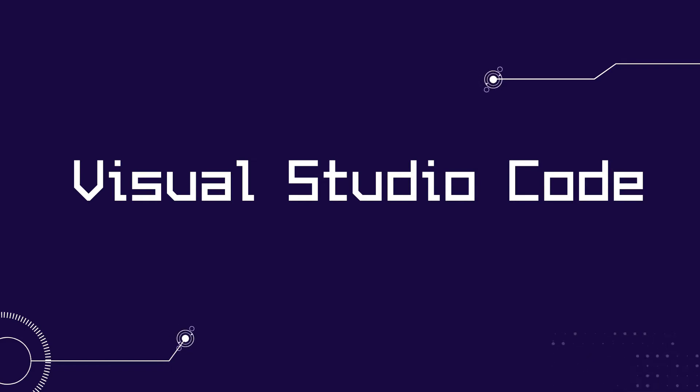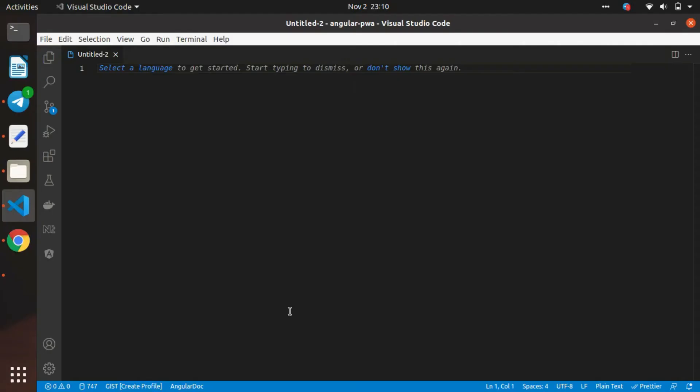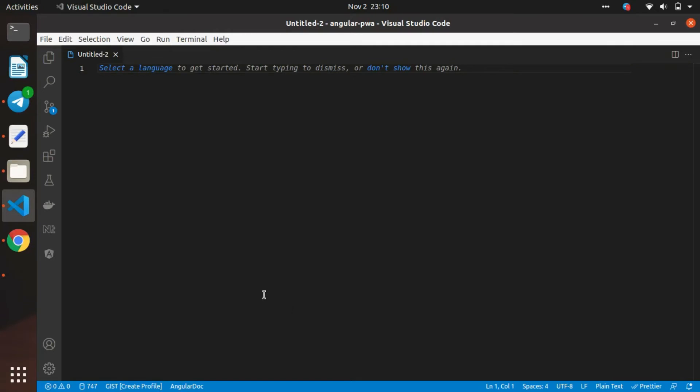We will copy our JSON code and paste it in our terminal. Then we will format that JSON file.